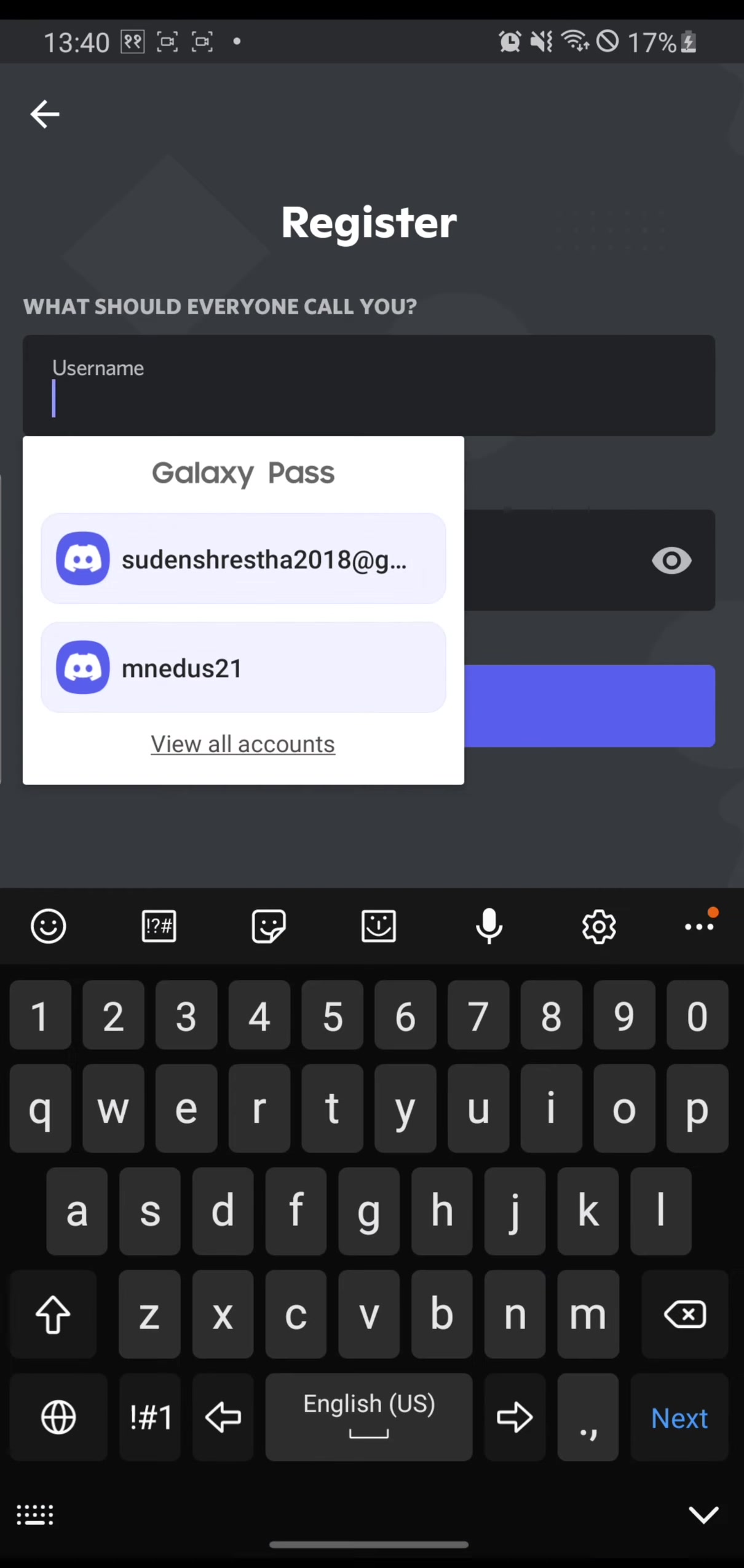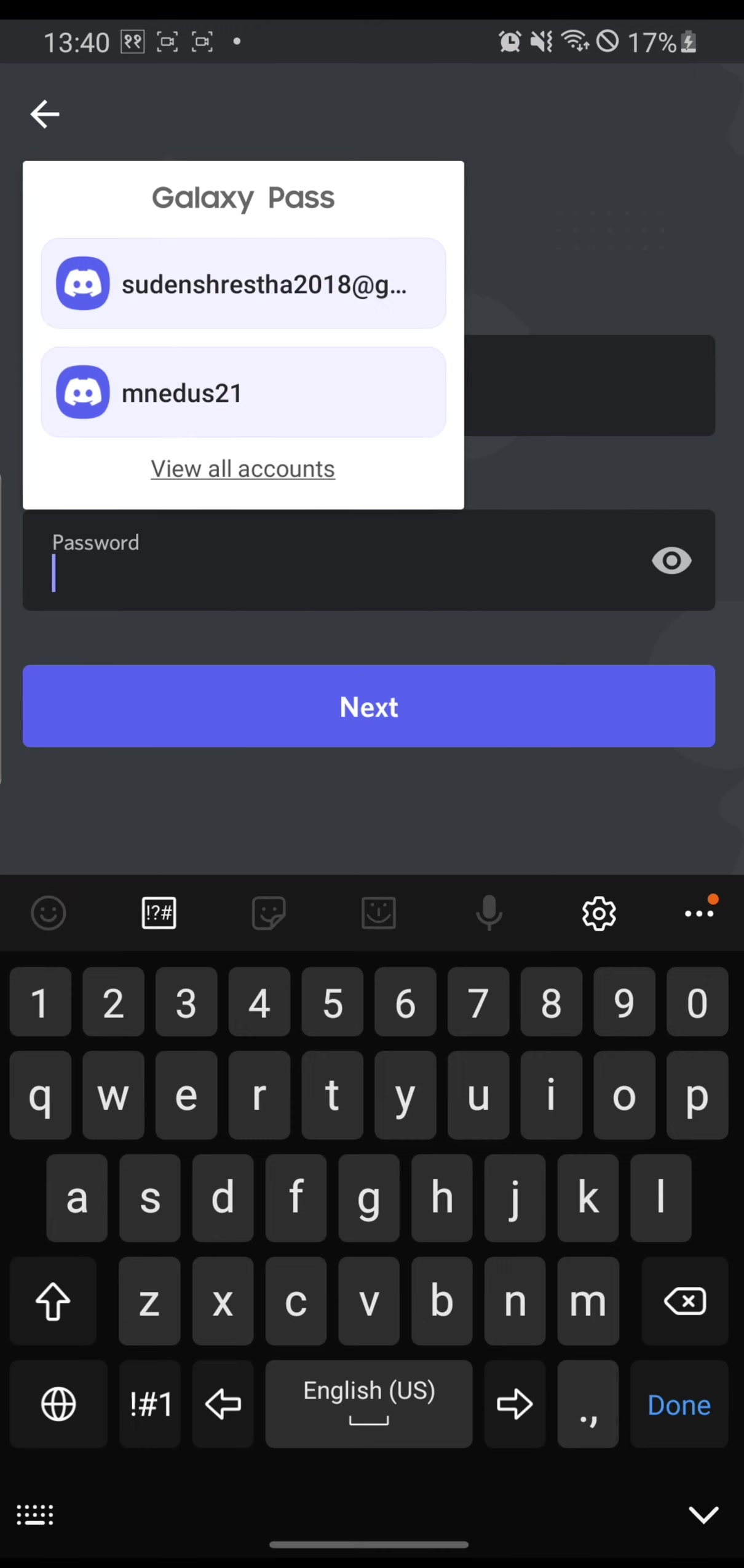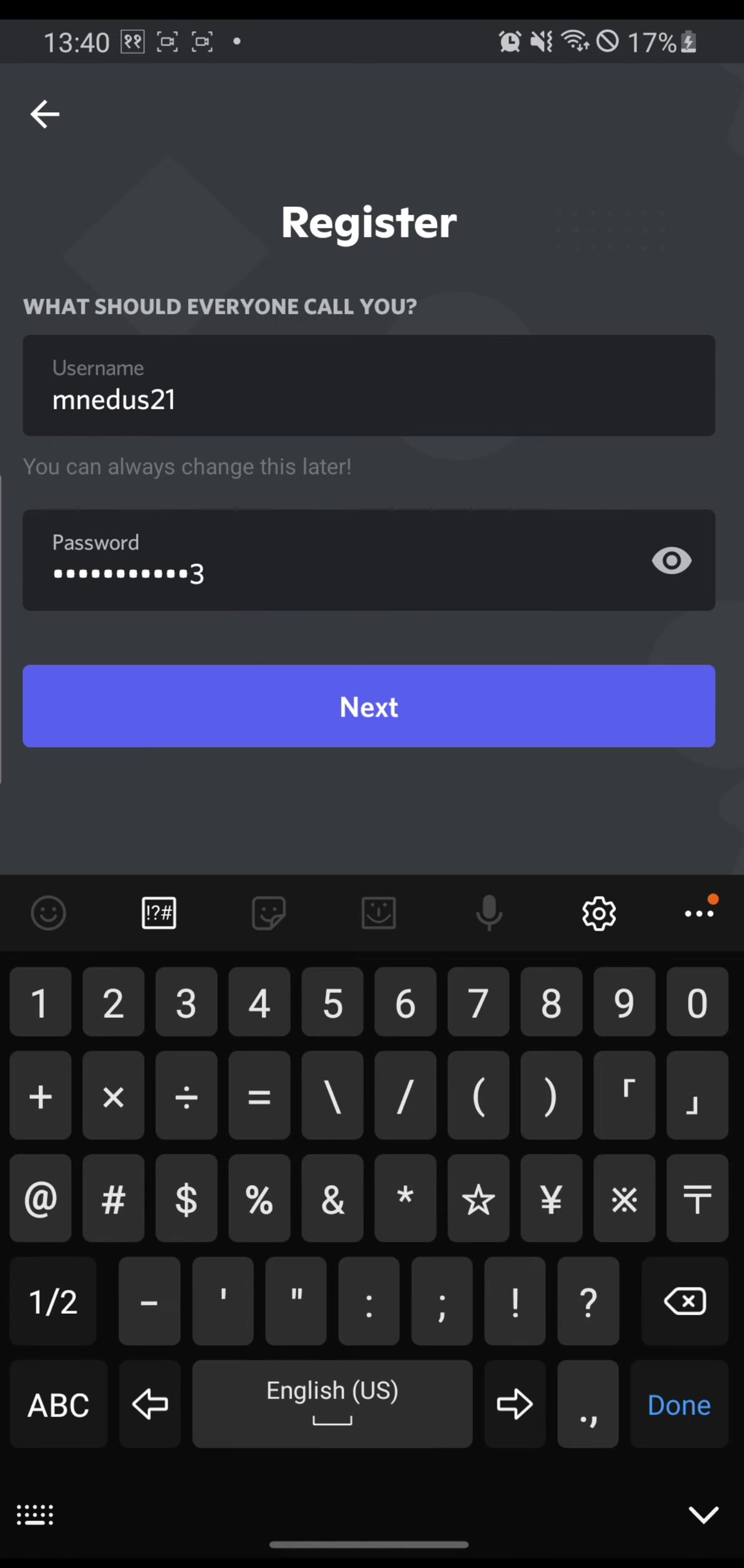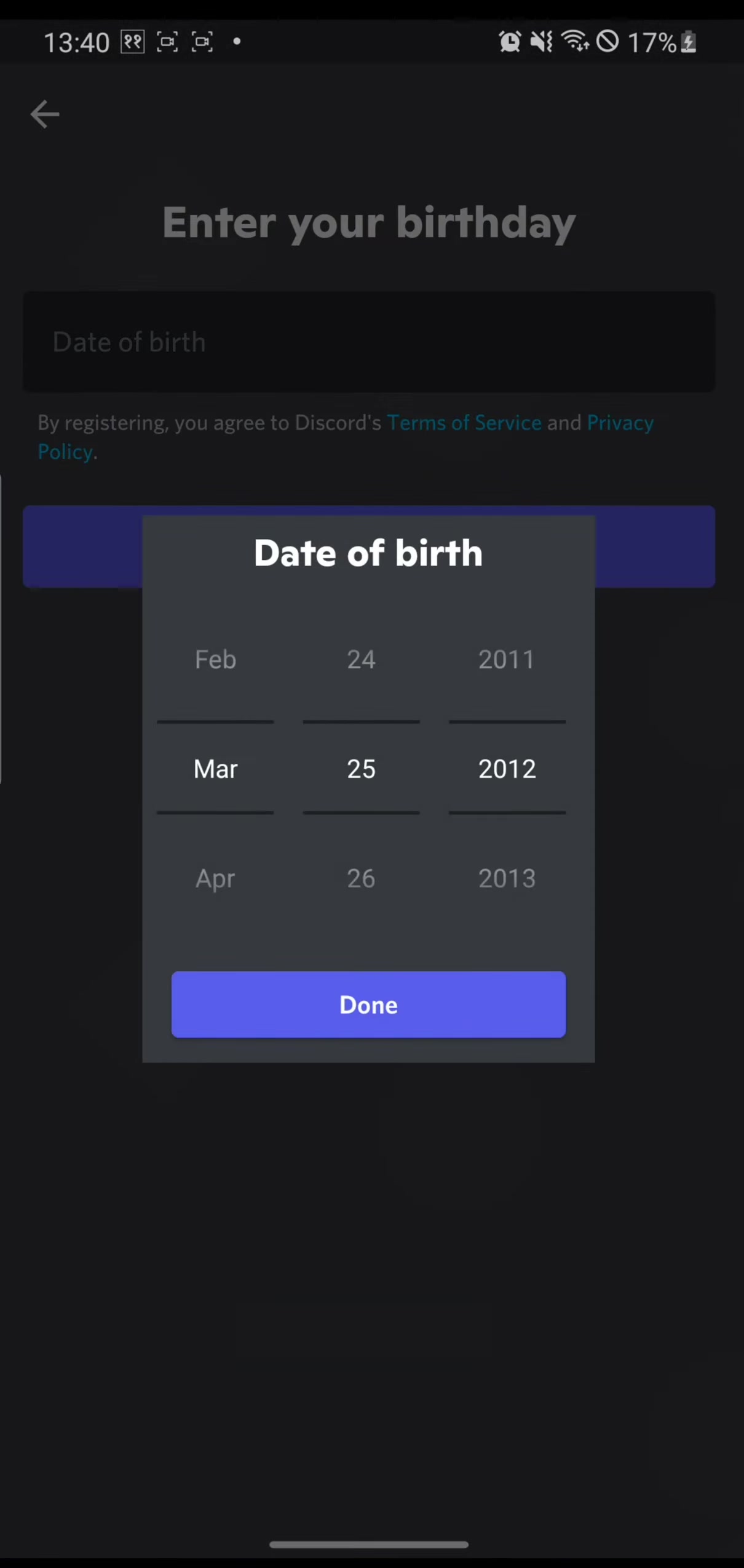Next. Let's choose a username. Let's choose a password and hit next.